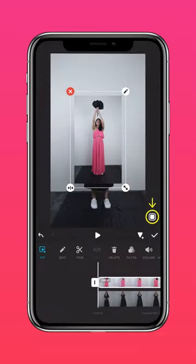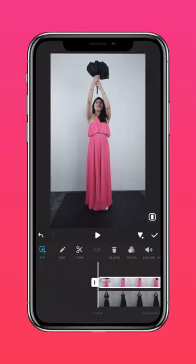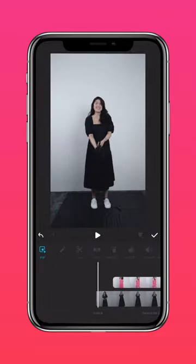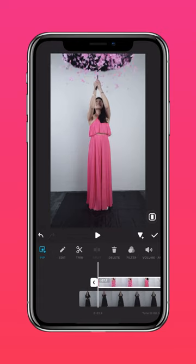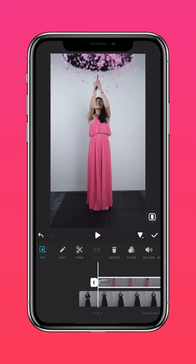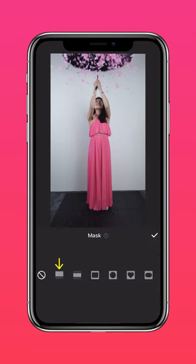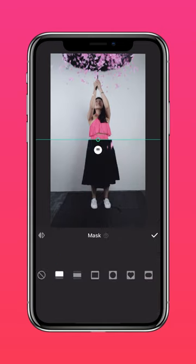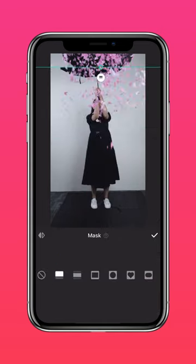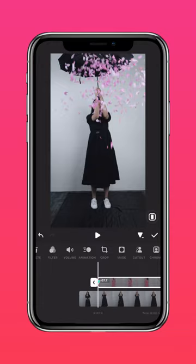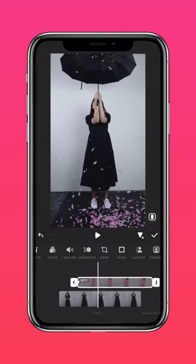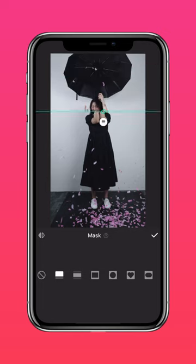Press Auto Fill to fit the screen. Now add a keyframe and tap Mask. Press the Linear Mask and drag it to the top. Now scrub to when your confetti hits the ground and adjust the mask until you get something like this.